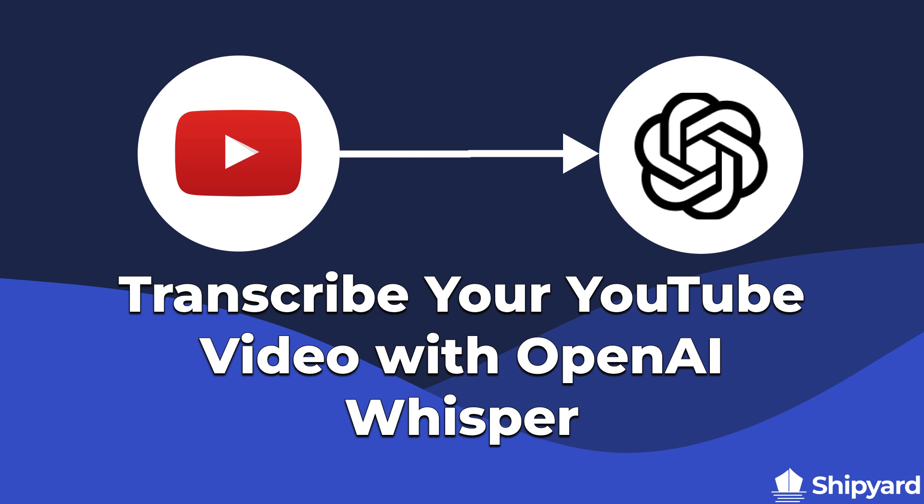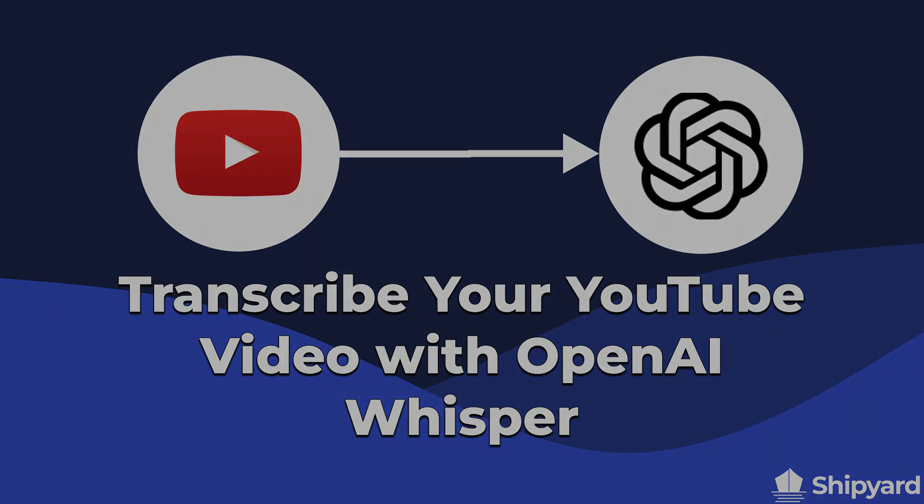In this video, we'll discuss how to transcribe your YouTube videos with OpenAI's Whisper. Let's dive in.